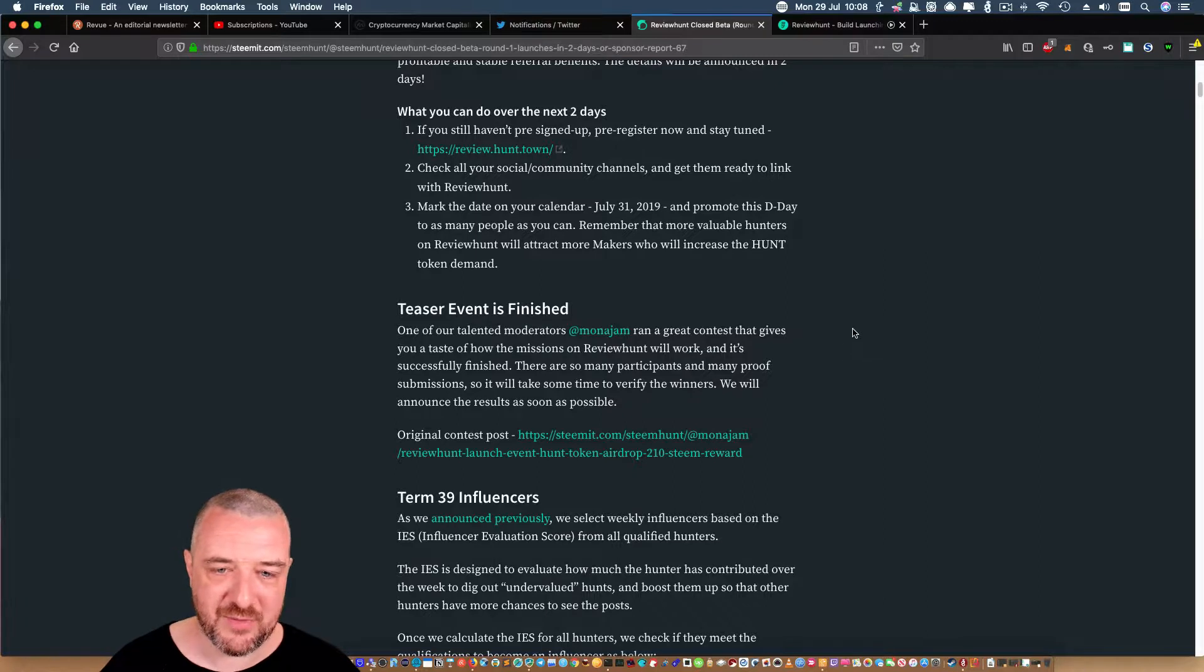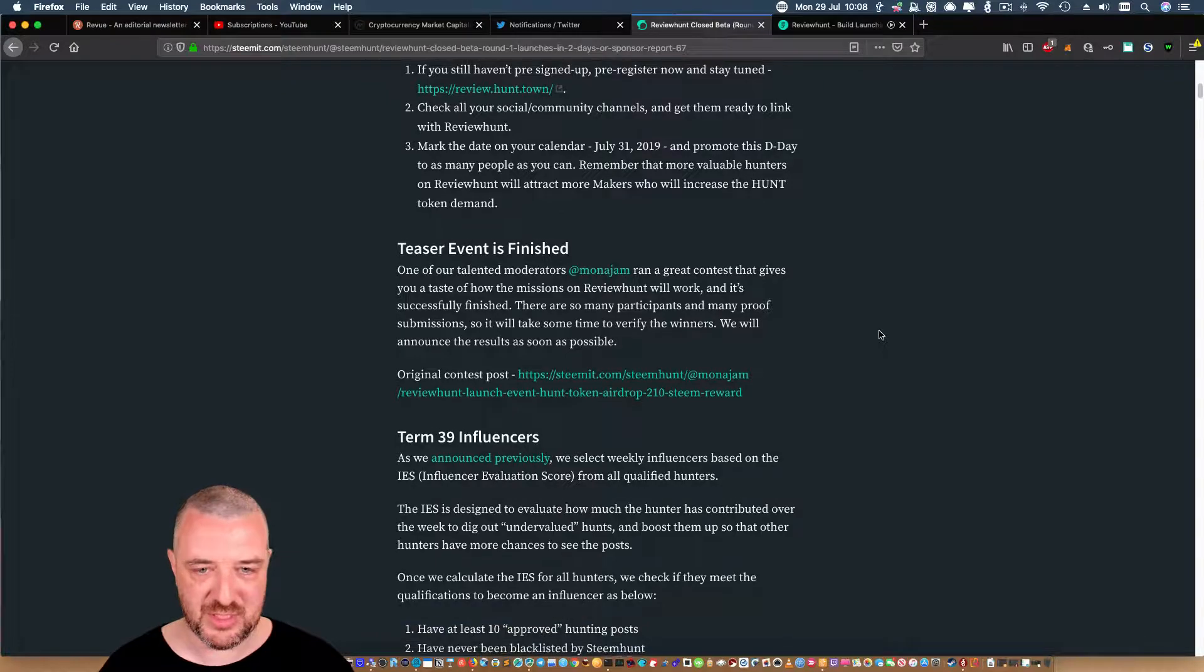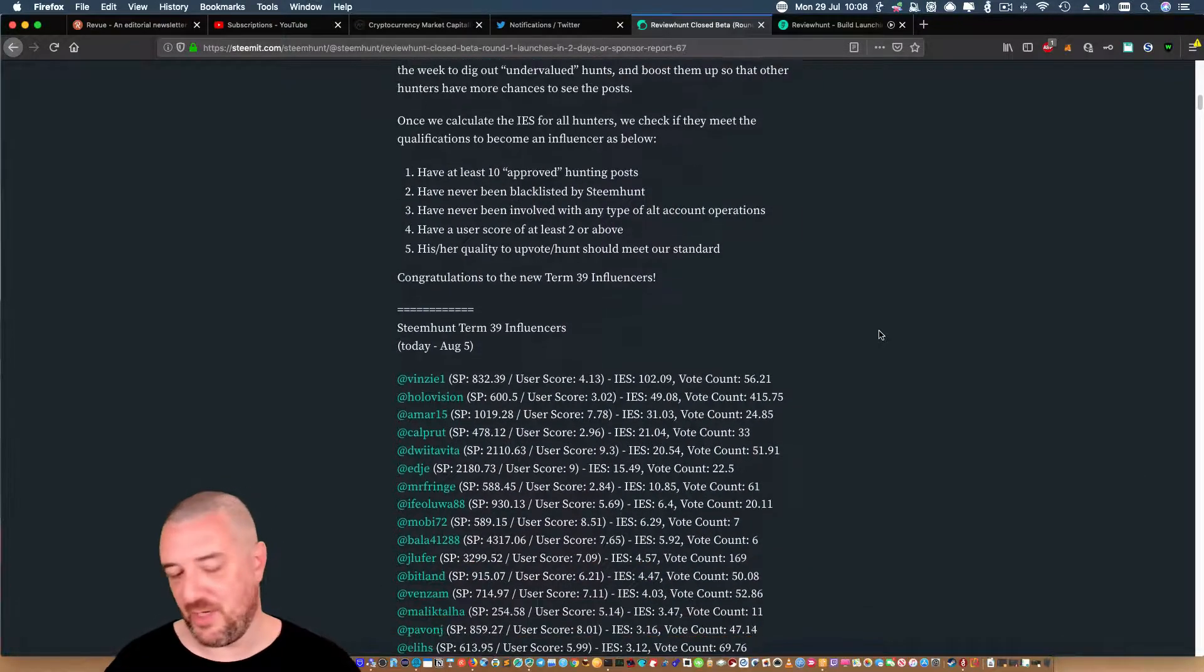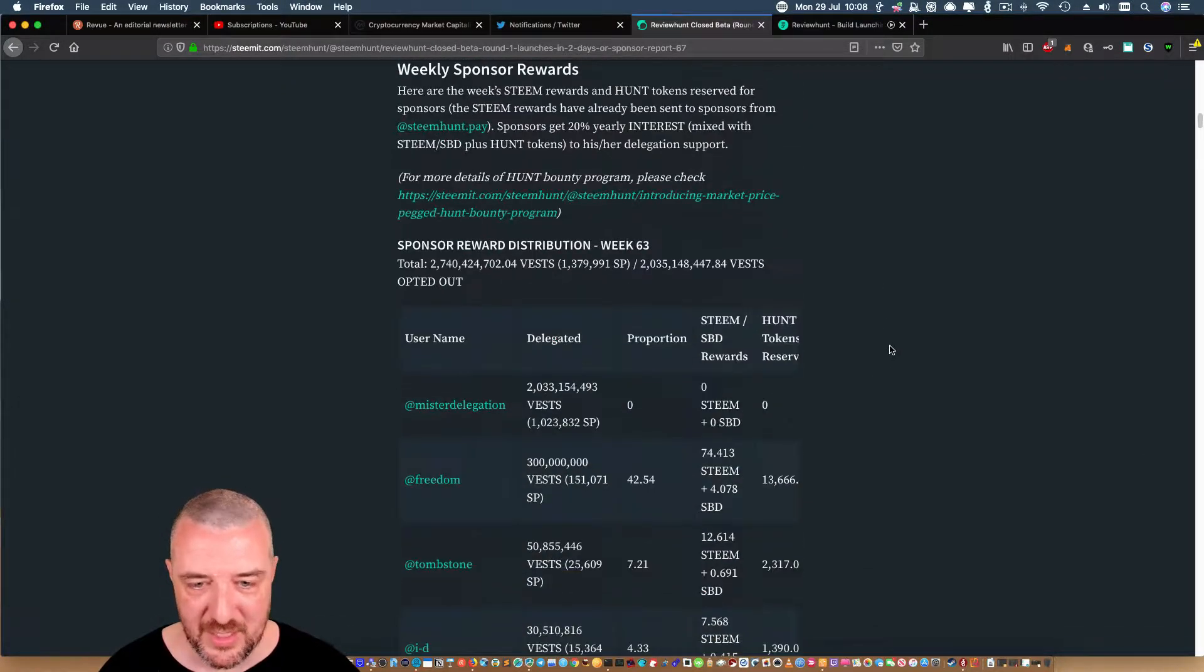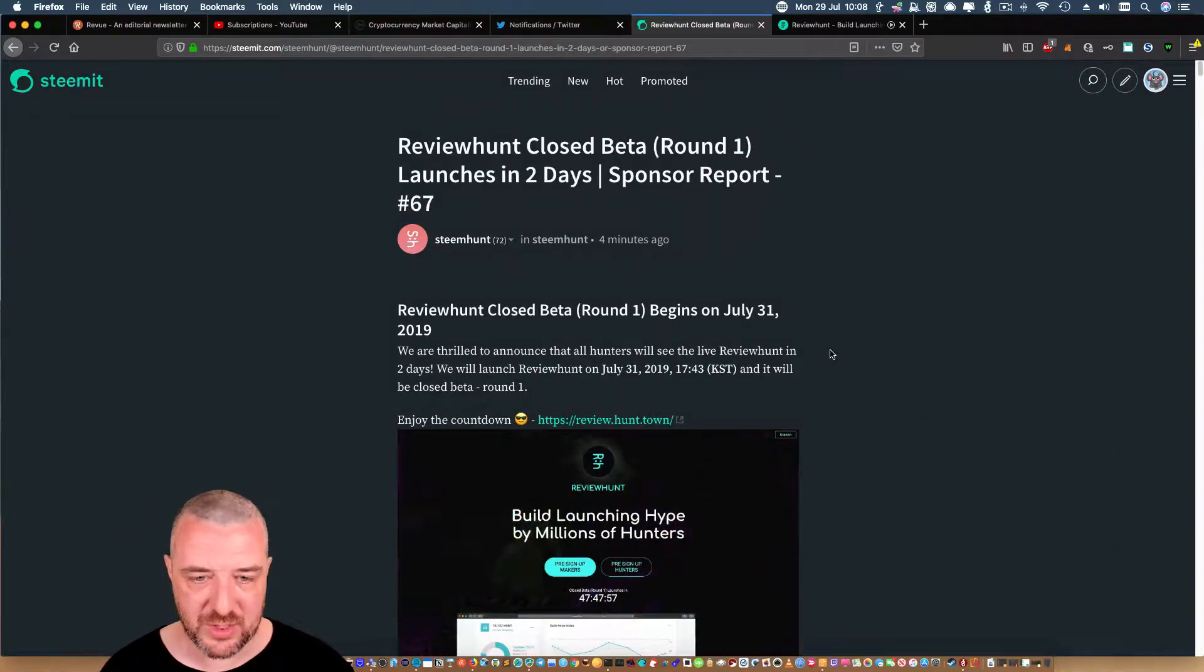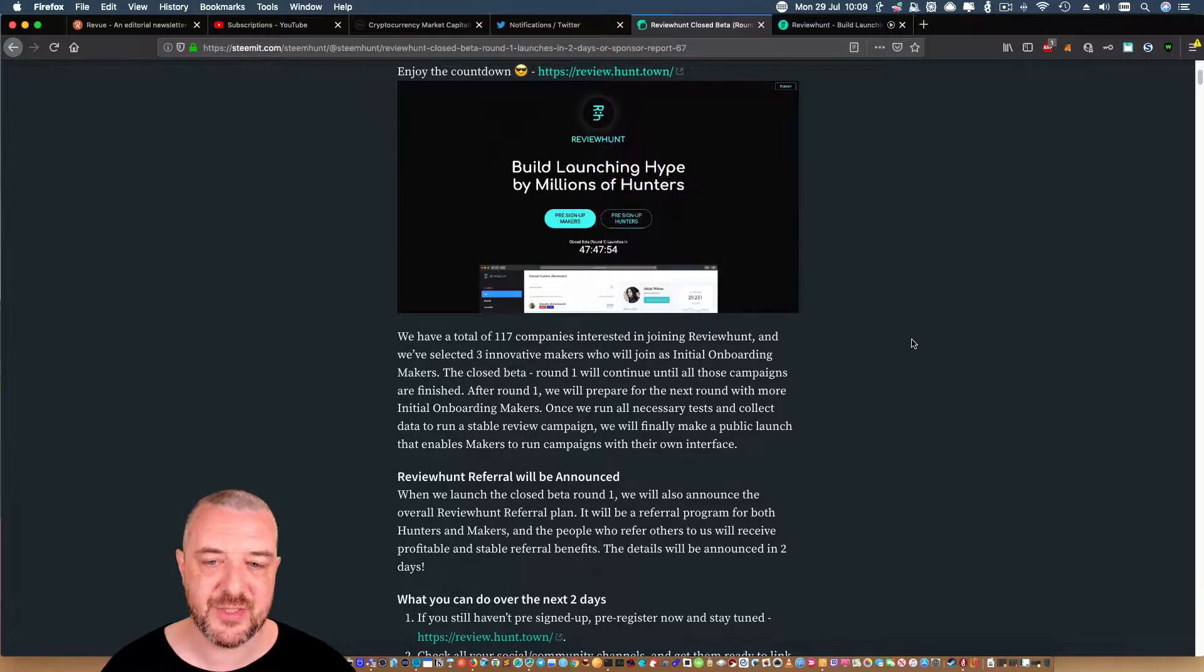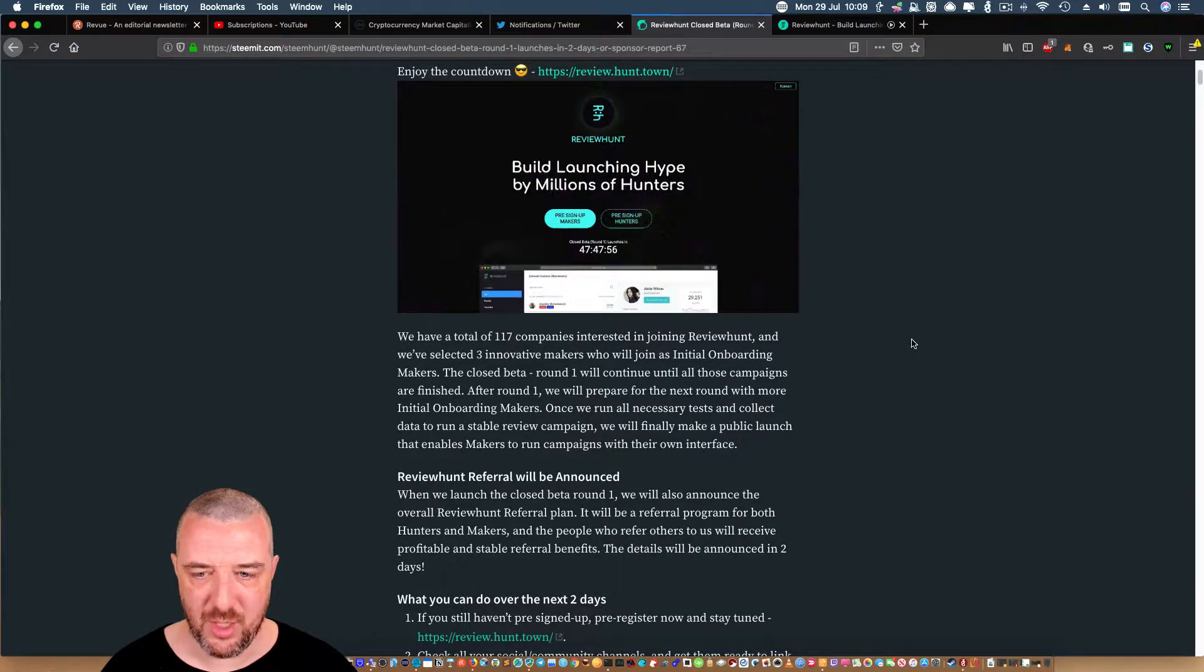Teaser event has finished. One of our talented moderators, MonaJam, ran a contest that gave you a taste of how the missions were working. It successfully finished with 39 influencers. I'm stoked about this! So initially, it looks like only three makers are going to be joining the initial onboard maker section.